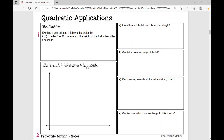So let's first look at the problem. The problem states Kyle hits a golf ball and it follows the projectile h of t equals negative 16t squared plus 90t, where h is the height of the ball in feet after t seconds. So in this particular problem we're given a function.